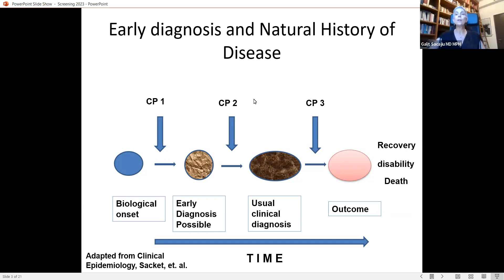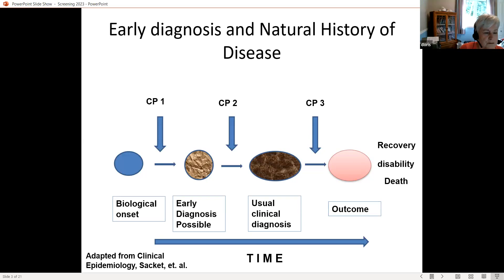So how do we know if a disease has a critical point two — that is, if screening will make a difference? The only way is through clinical trials, and of course the best clinical trials are randomized controlled standards. To know if we are at critical point two, we simply conduct detection — that is, screening.